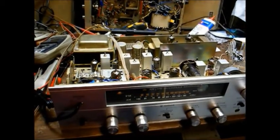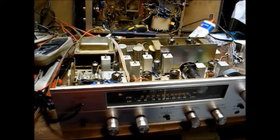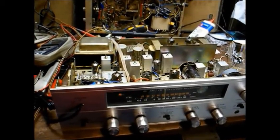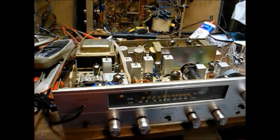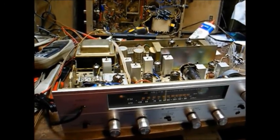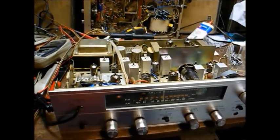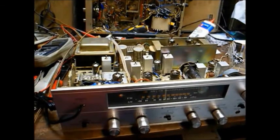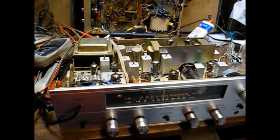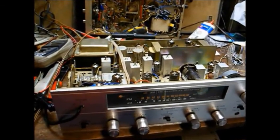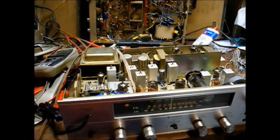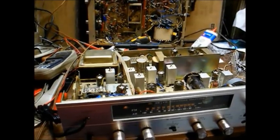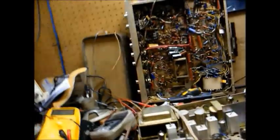About ten years ago, I fixed this for a friend of mine. I replaced some leaky coupling capacitors in the audio output stage, and he's been using it all these years, and now it's developed some noise in the left channel.